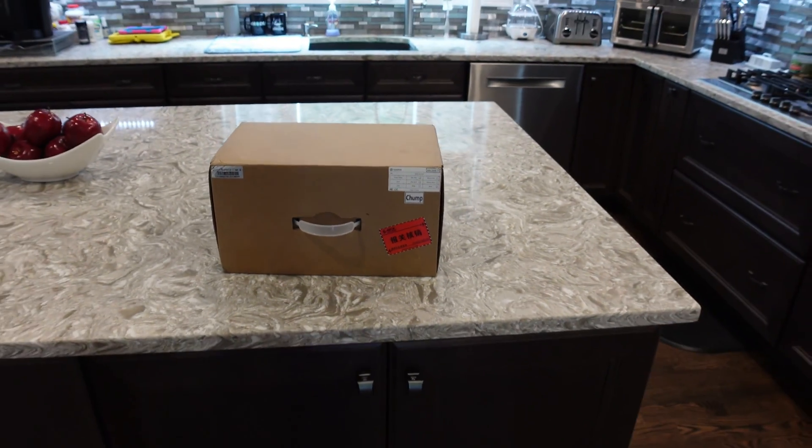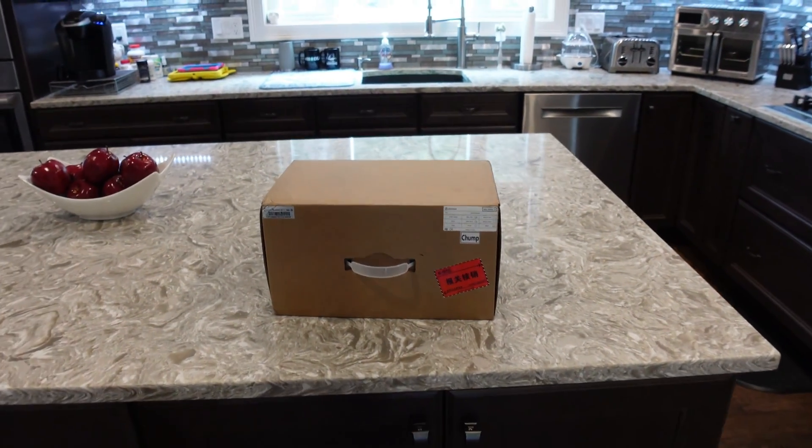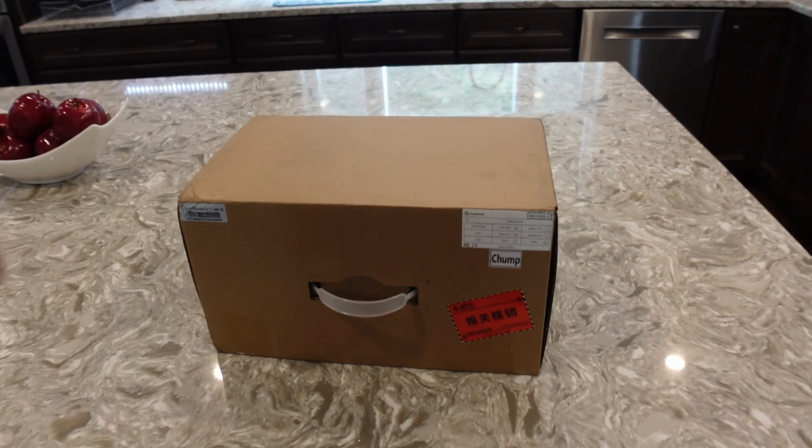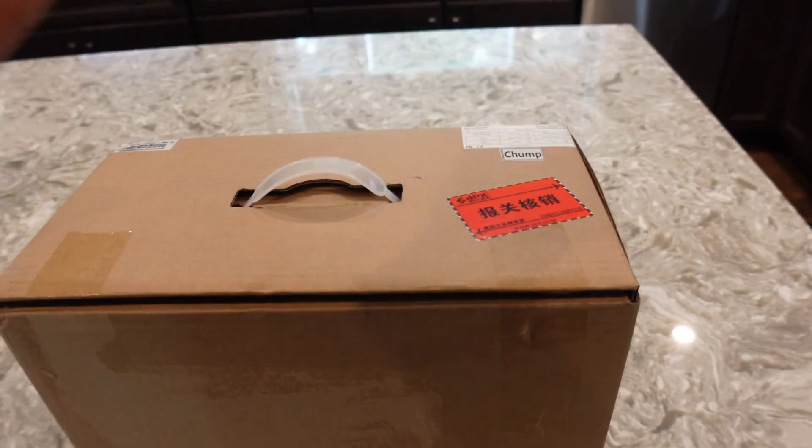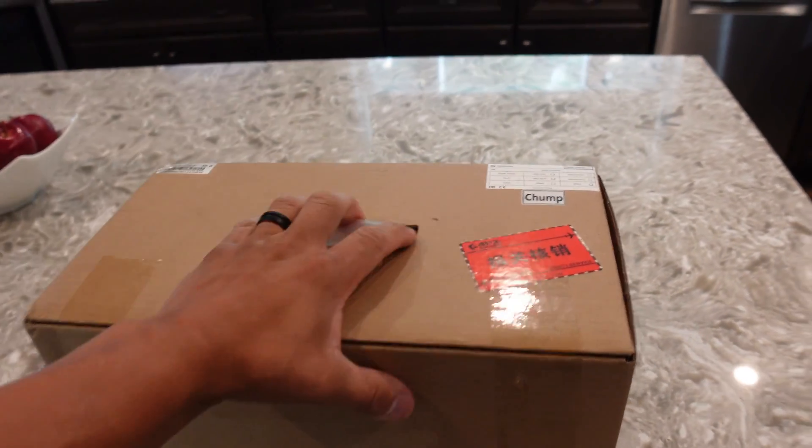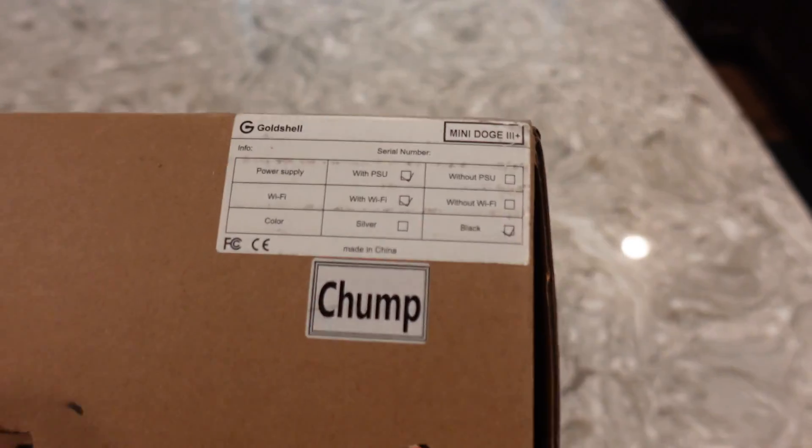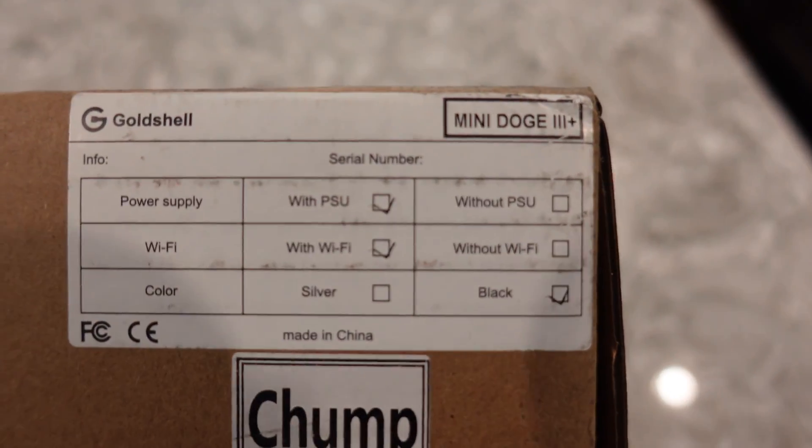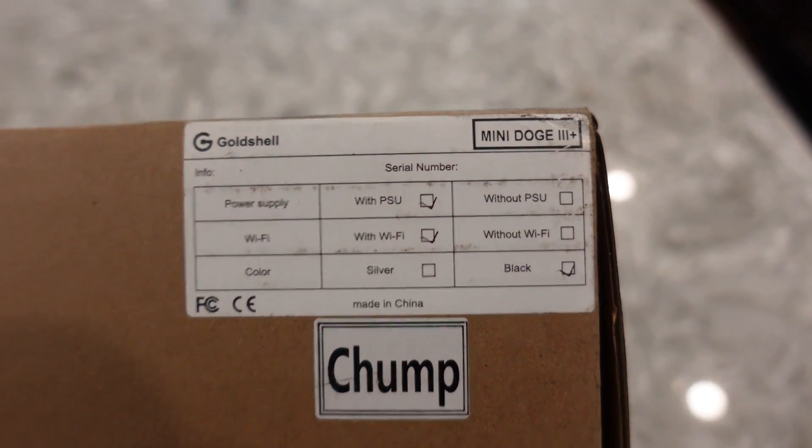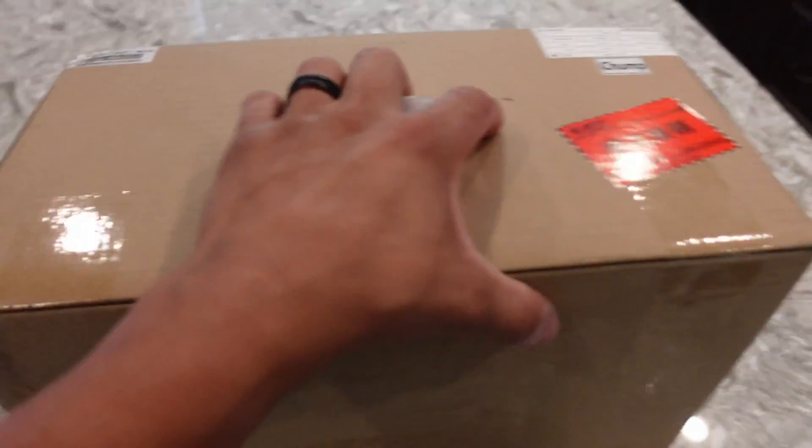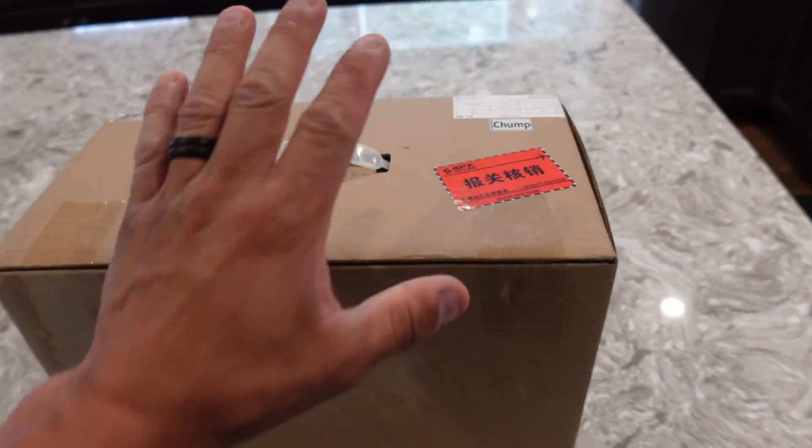What is going on miners, Chump Change XD here. Hope you're all staying healthy and having a great day. Today Goldshell sent us over the brand new DOGE 3 Pro, if I'm not mistaken. I believe that's what this is.